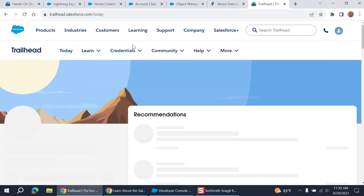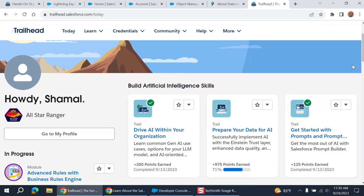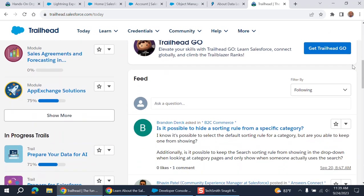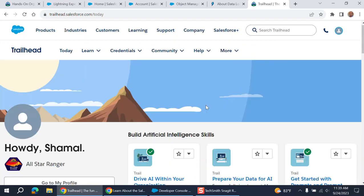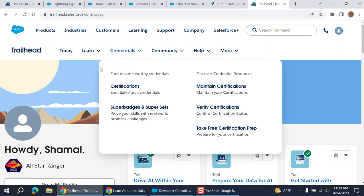So if you want to be a Salesforce administrator, first thing you have to go to trailheads.salesforce.com. And then you, there are tons of videos and trailheads you can use to learn.